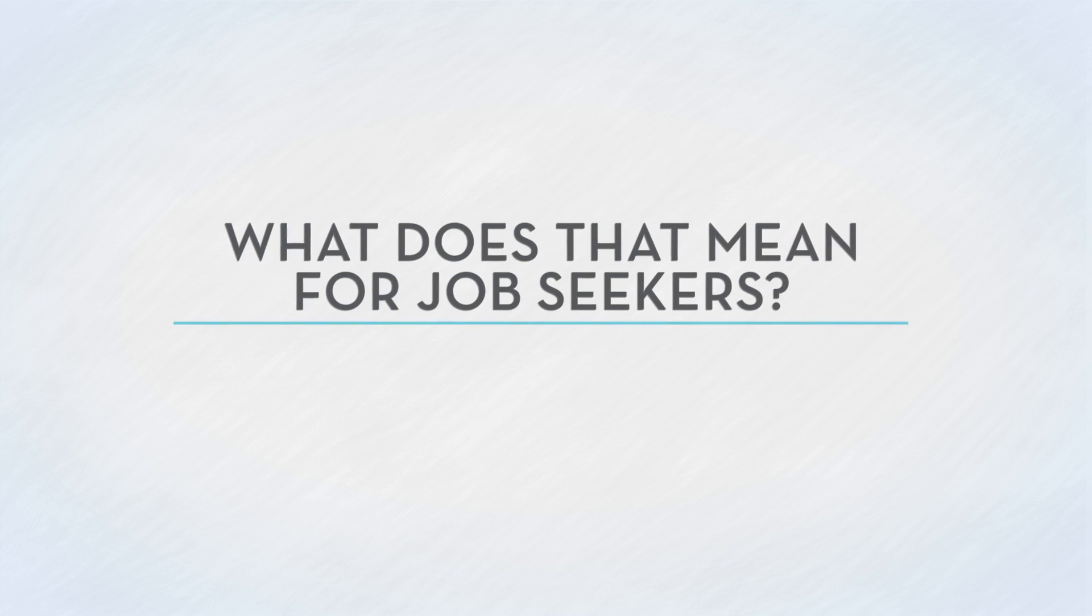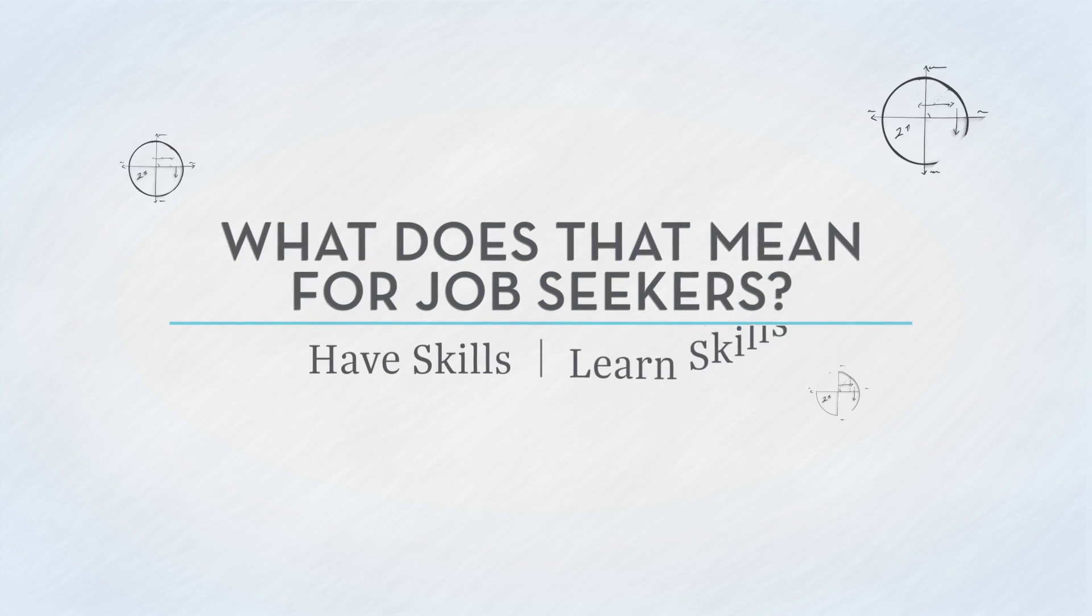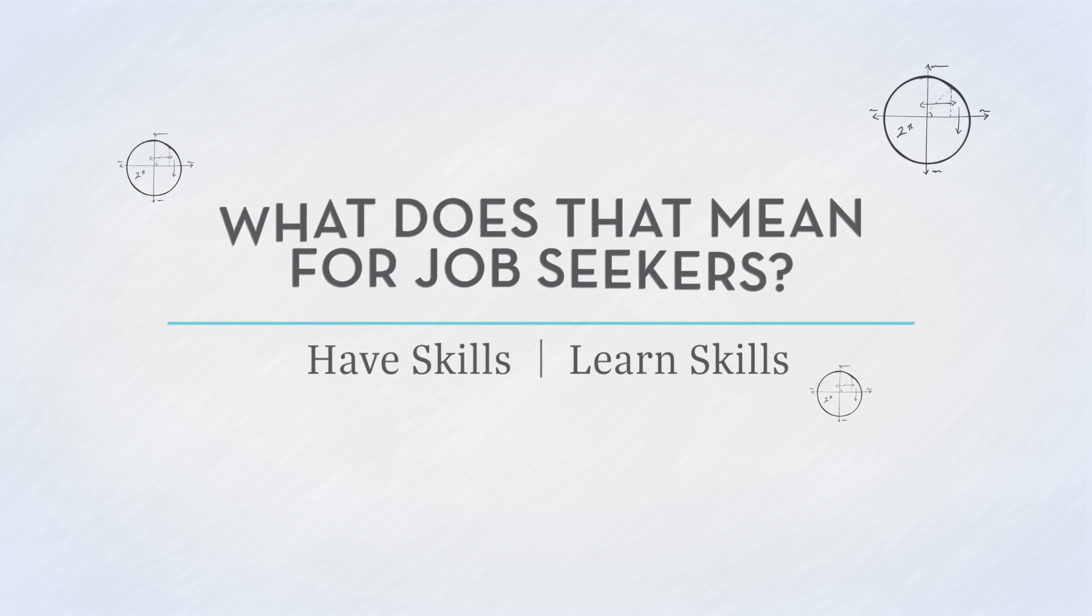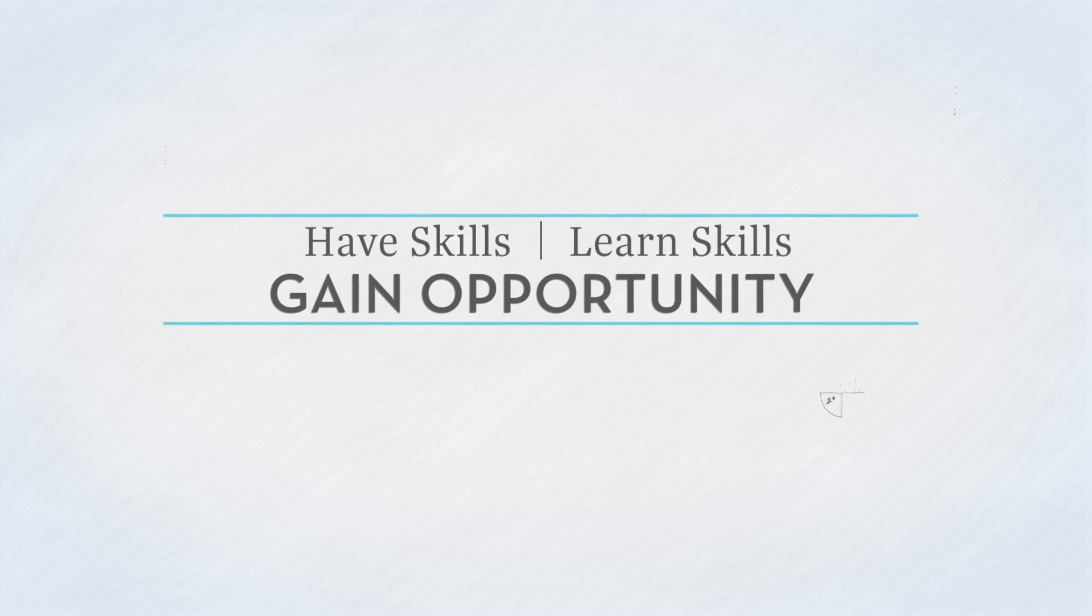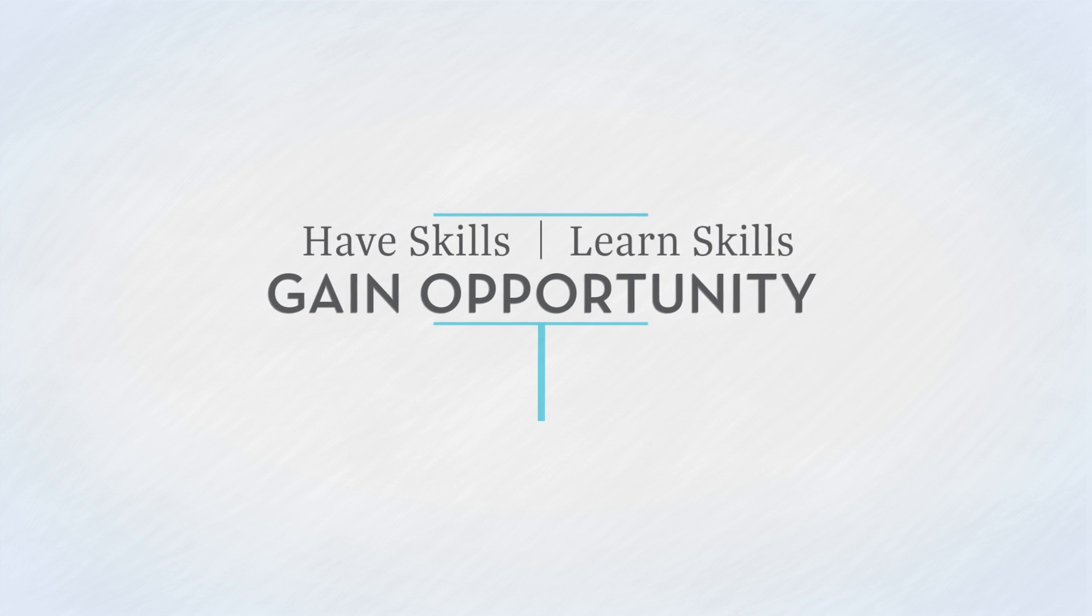What does that mean for job seekers? Those who have or are willing to learn the skills needed for these positions will have their fair share of opportunities available for years to come.